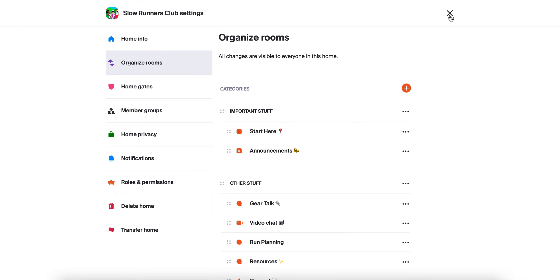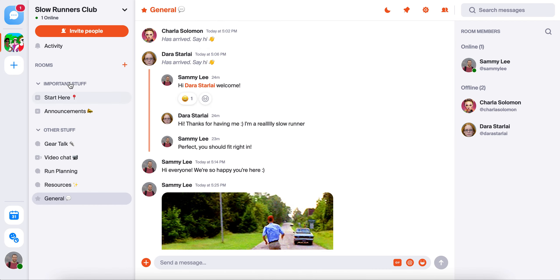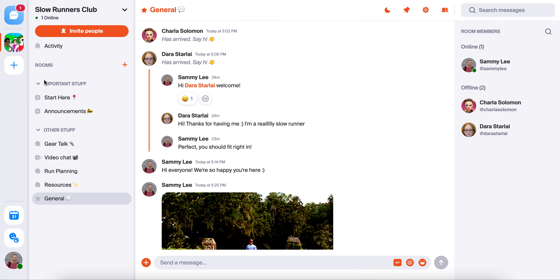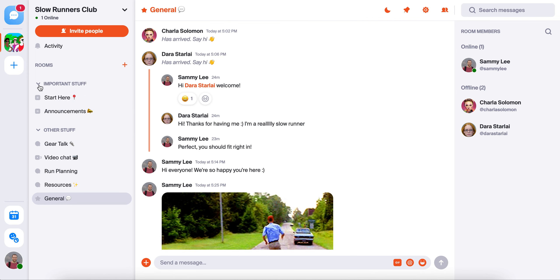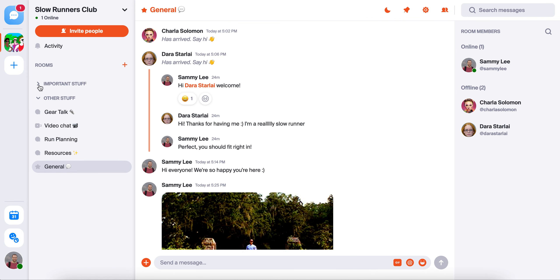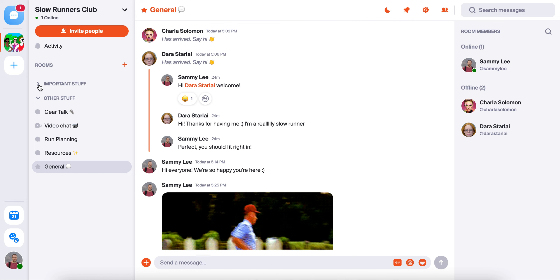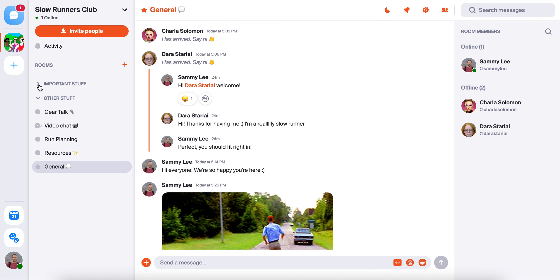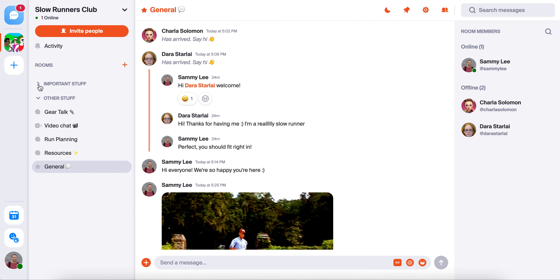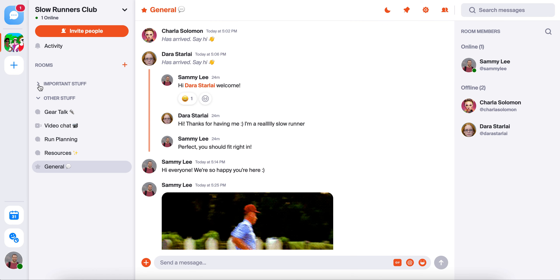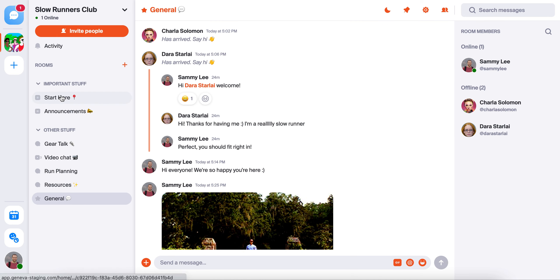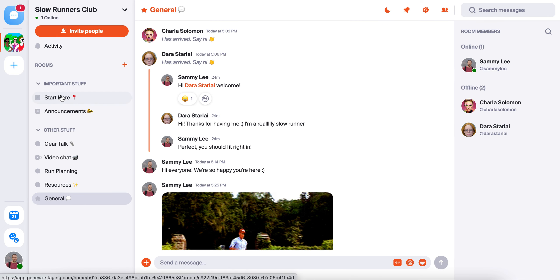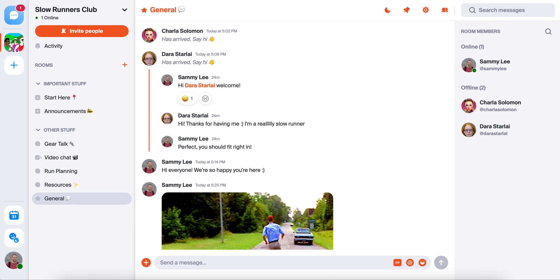Once we're done, we'll hit this X here to close it out. And now you can see each of the rooms exists within different categories. If there are certain categories that are lower priority, you can toggle them closed and reopen. And it's easy as that. Happy organizing!